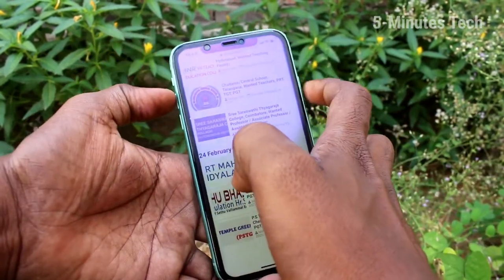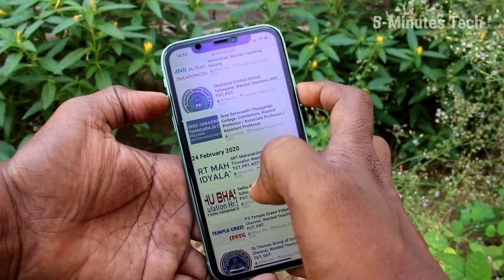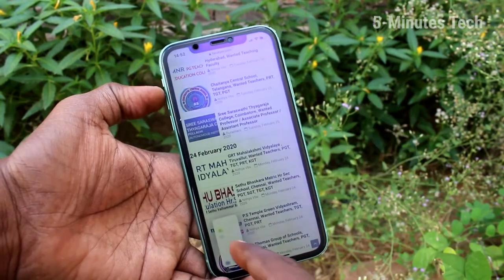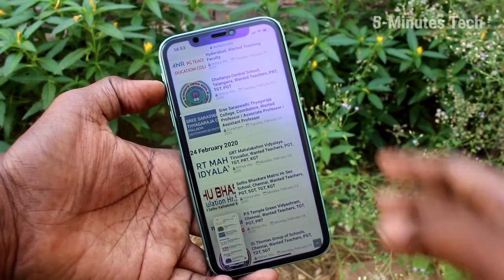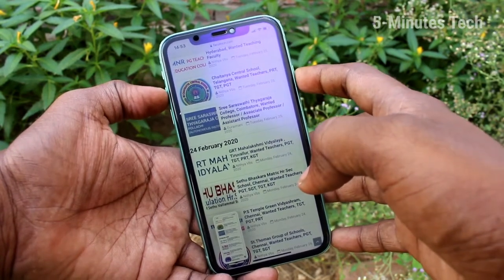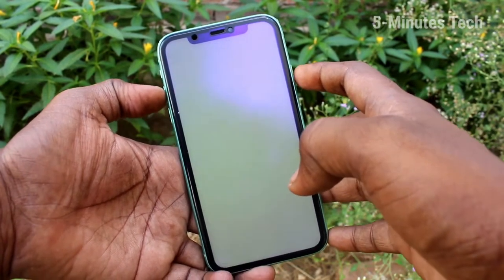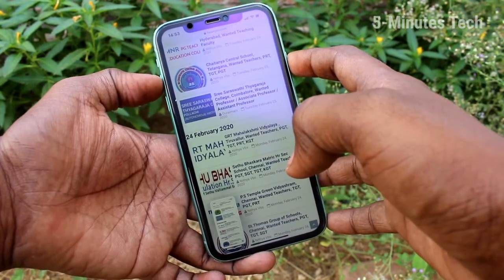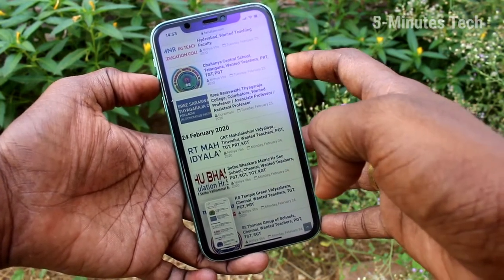To take a normal screenshot, use the power button and volume up button together. Just press these two buttons together, press and release. Press together these two buttons and just release. Screenshot is taken. This is a normal screenshot.